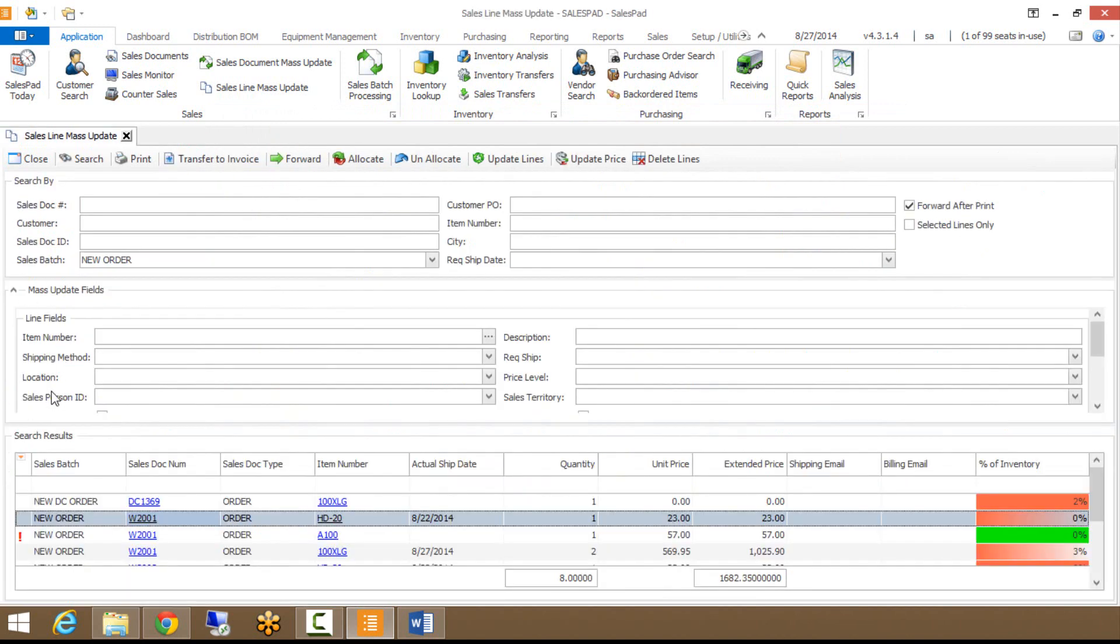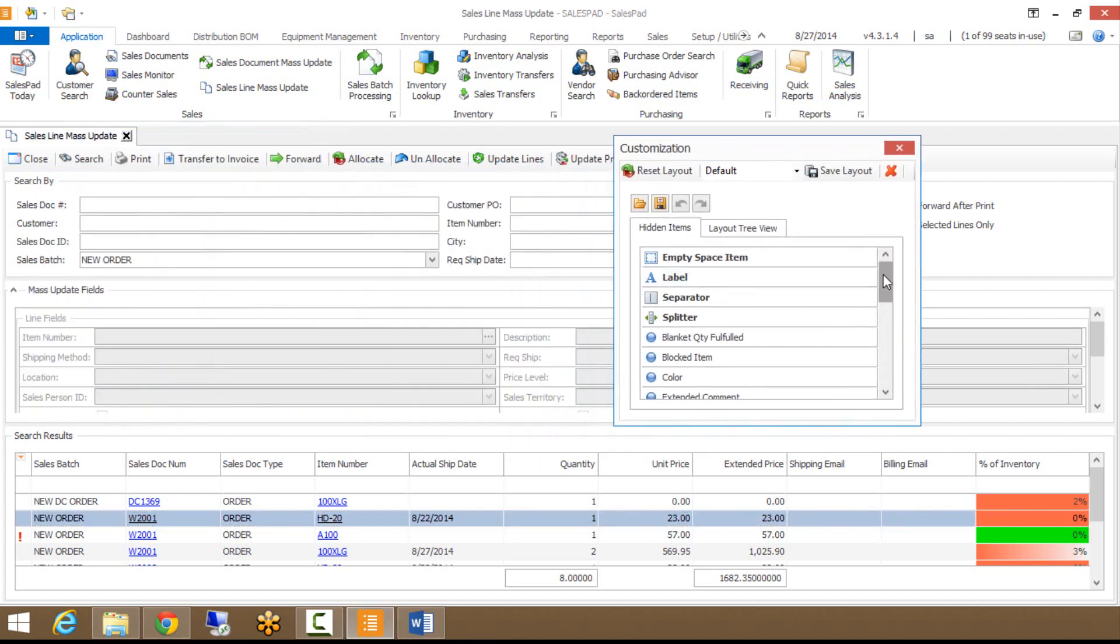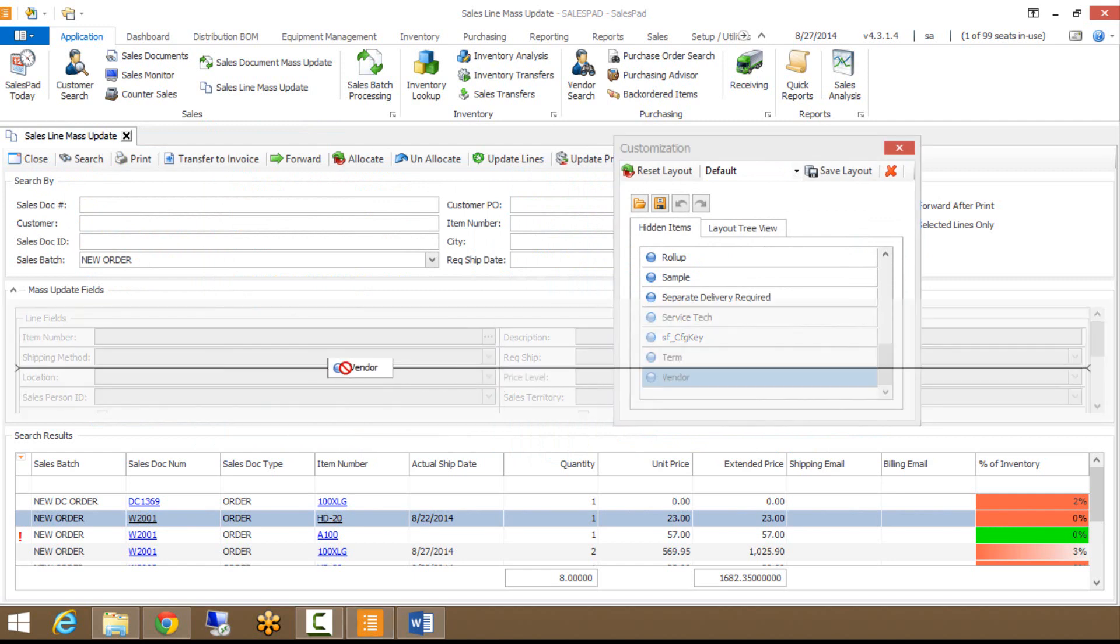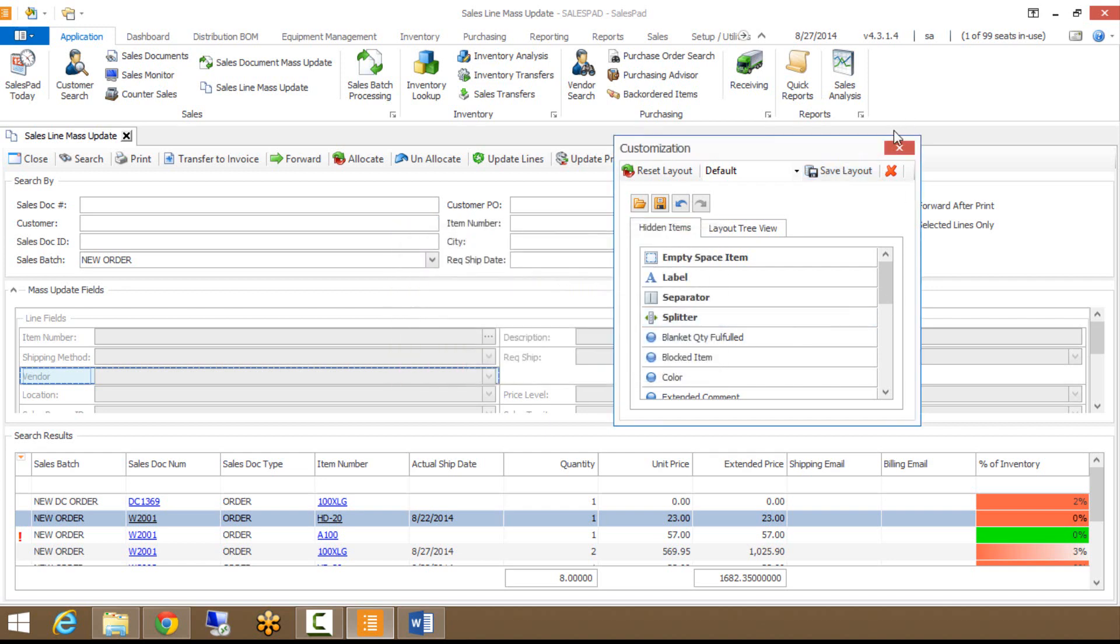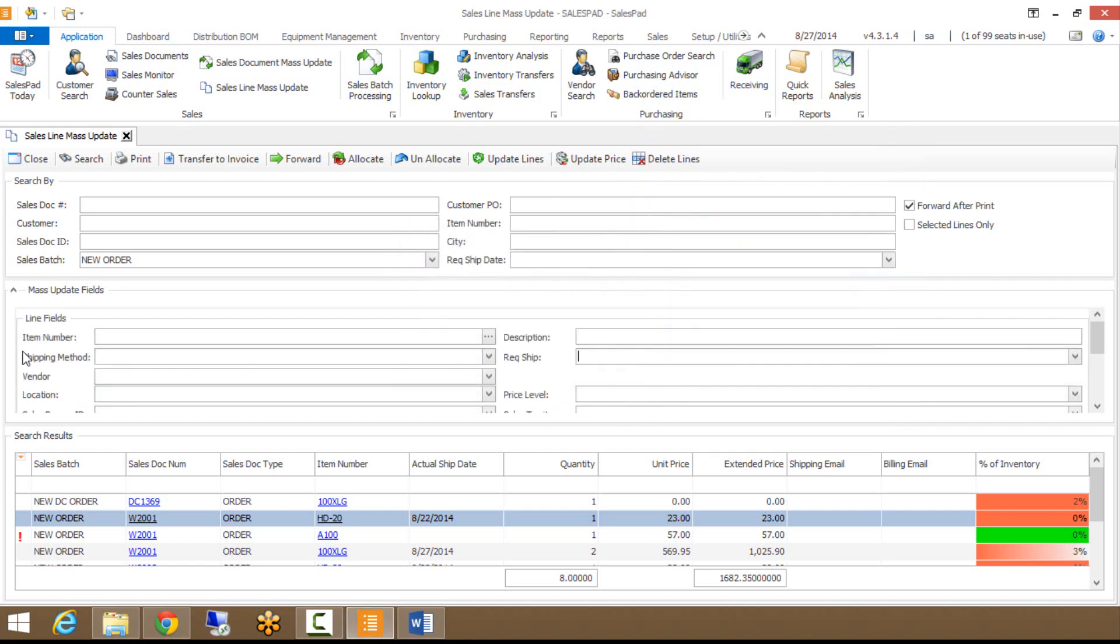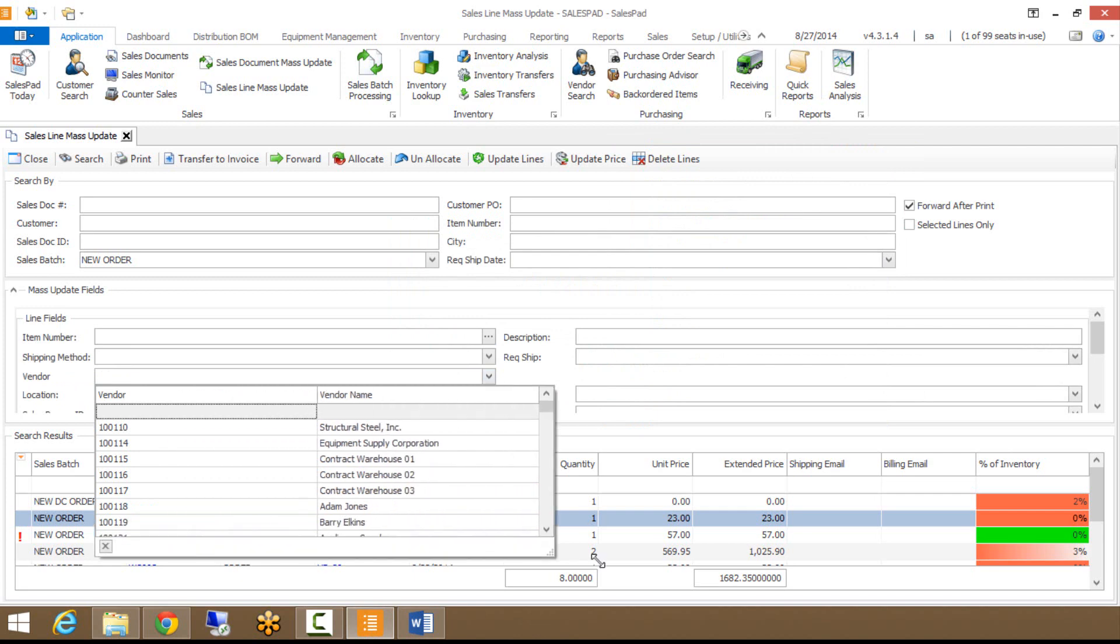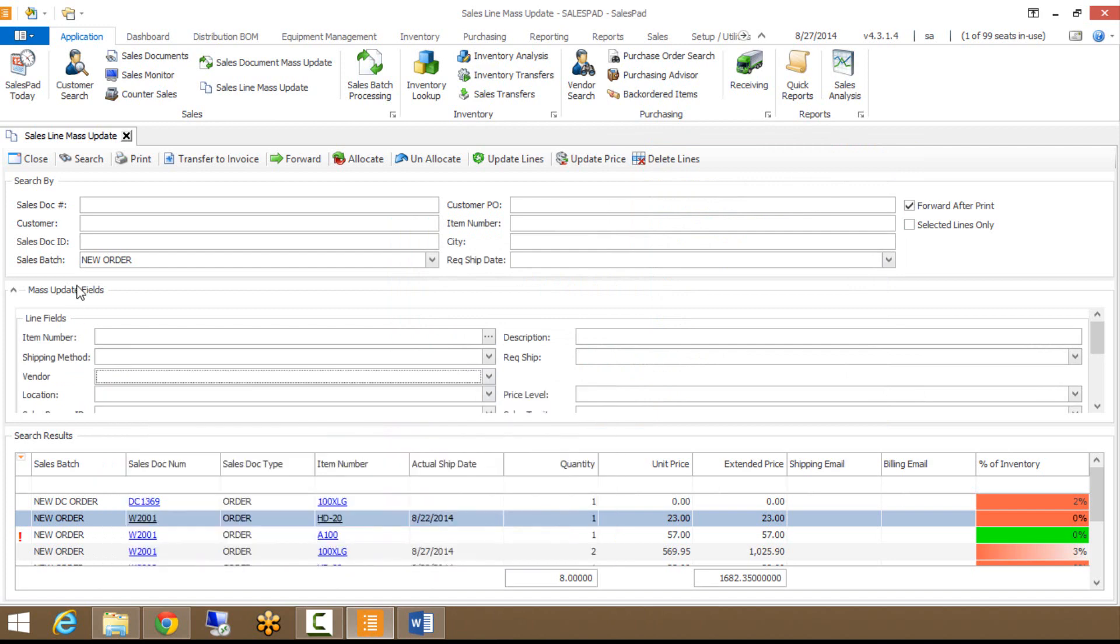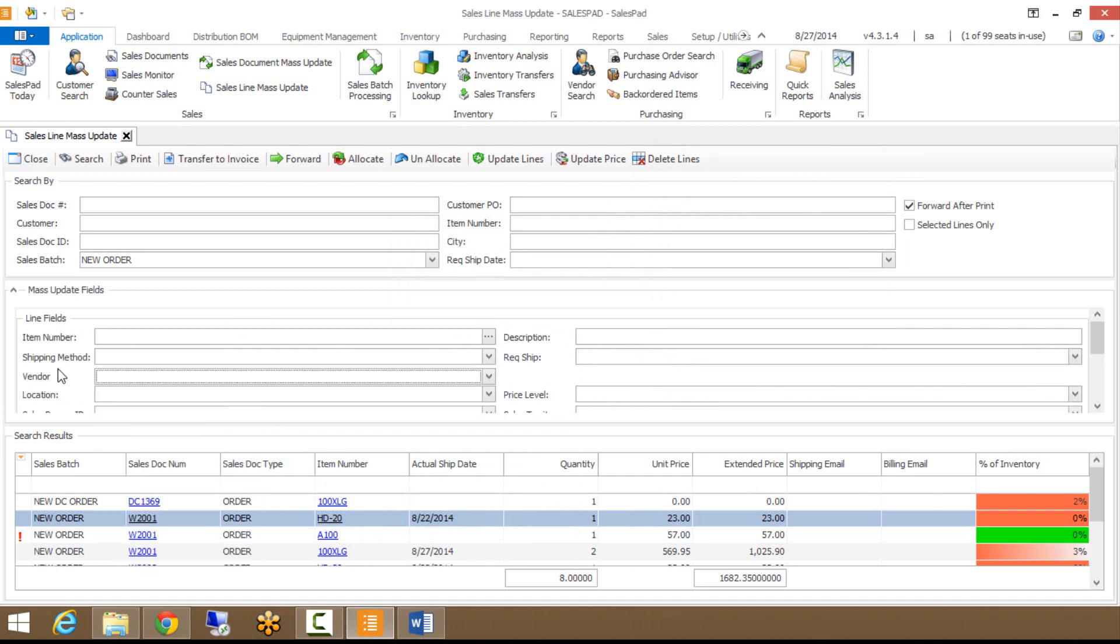These mass update fields are just standard SalesPad fields. But if I right click here and go to my customized layout screen, you can see that I can pull in sales line user defined fields as well. Maybe you wanted to update the vendor on all of your line fields. I can just drag in this vendor field here. Make sure you always save your layout once you're making changes. And now you can see that I can actually choose, maybe I want to update the vendor field on all these line items. You can modify this, it's only going to affect the sales line mass update screen here, and you can modify it to show your user defined fields.